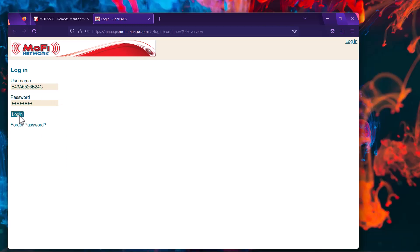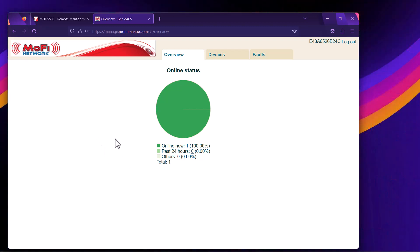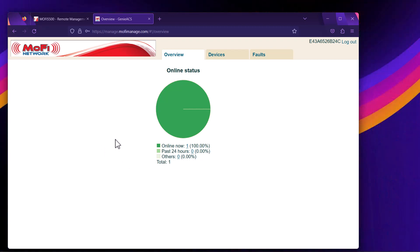Hit Login, and this should take you in. Now that you're logged into the remote management interface, you don't necessarily have to be connected to this MoFi router. You could be connected to any other network, and if this MoFi router is online, you'll be able to remotely log into this portal.